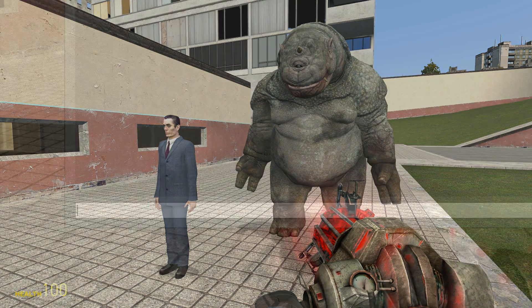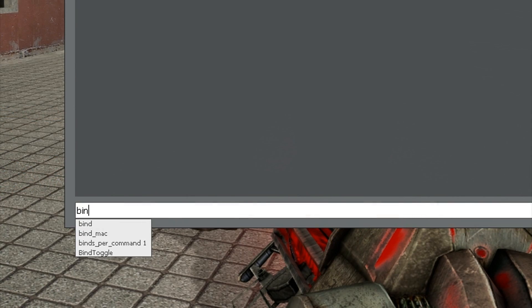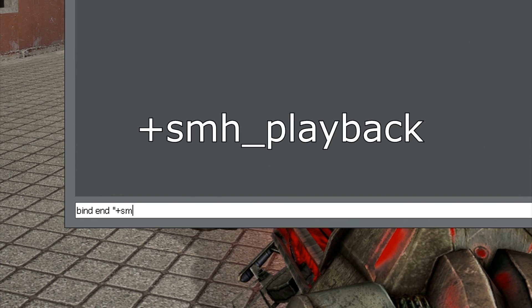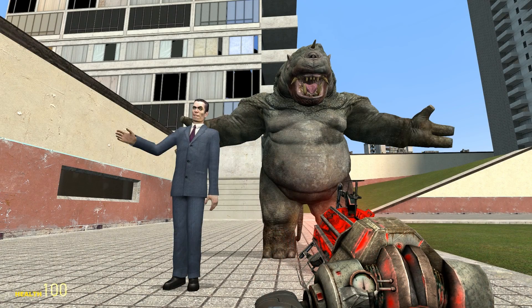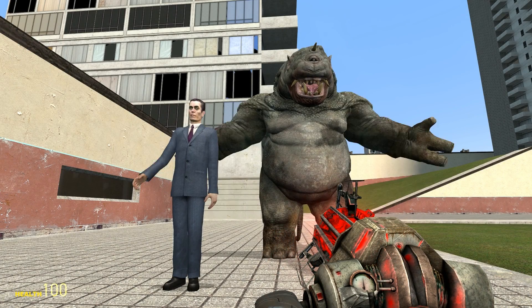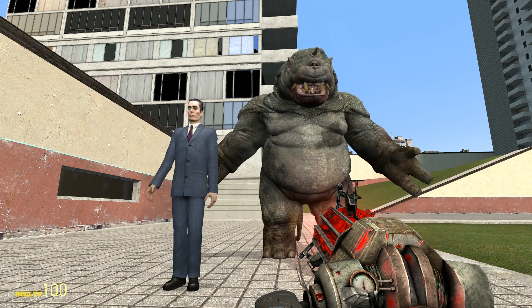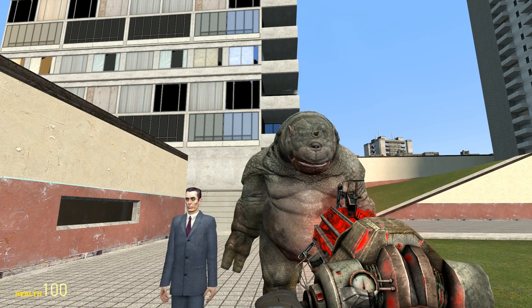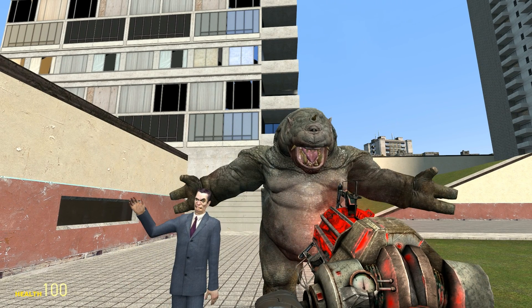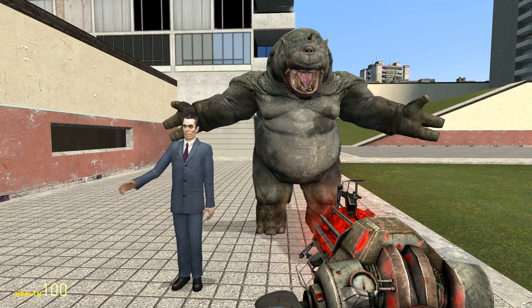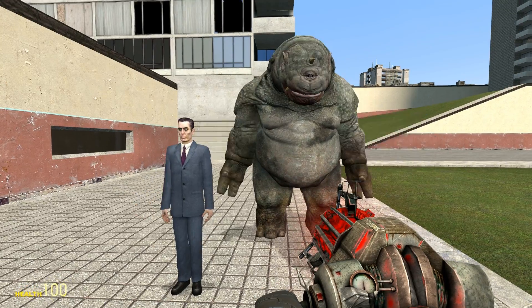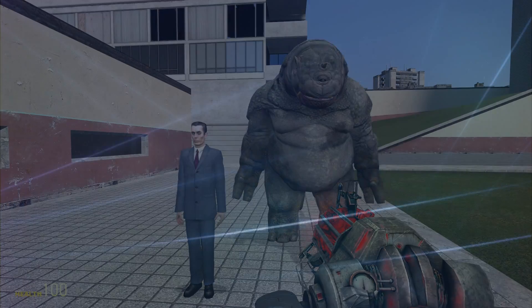To preview several frames at once, bind a key to the command plus SMH underscore playback. Now, as you're holding said key, the animation will play from where your white marker is in the timeline until you let go of the key, or until there's no more keyframes placed in the timeline.